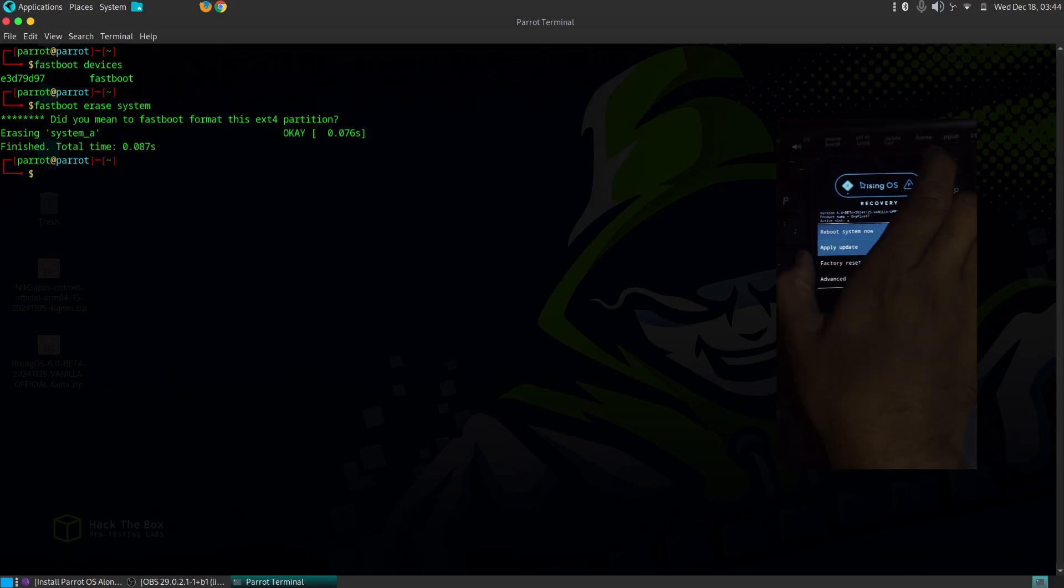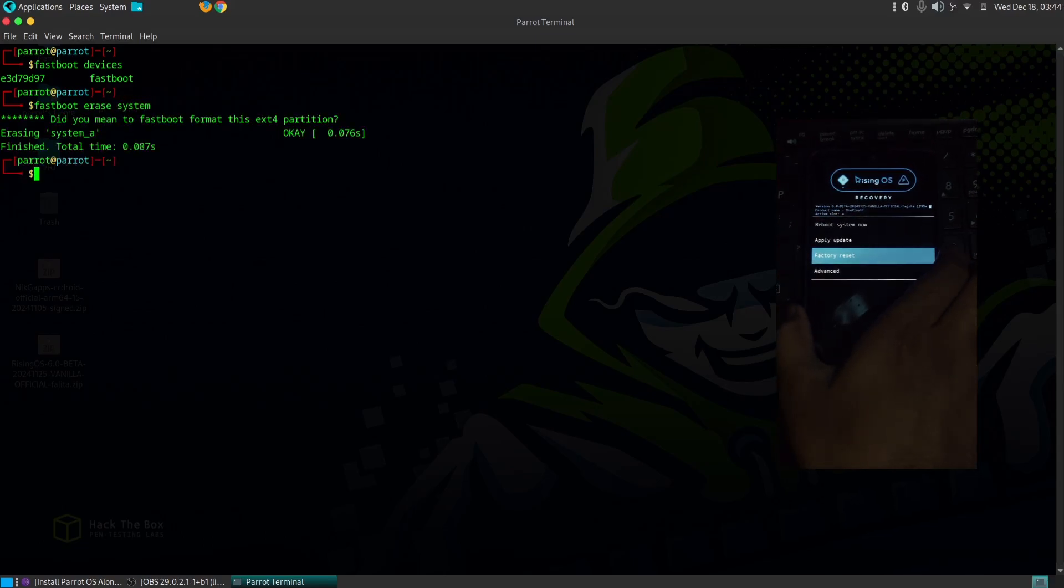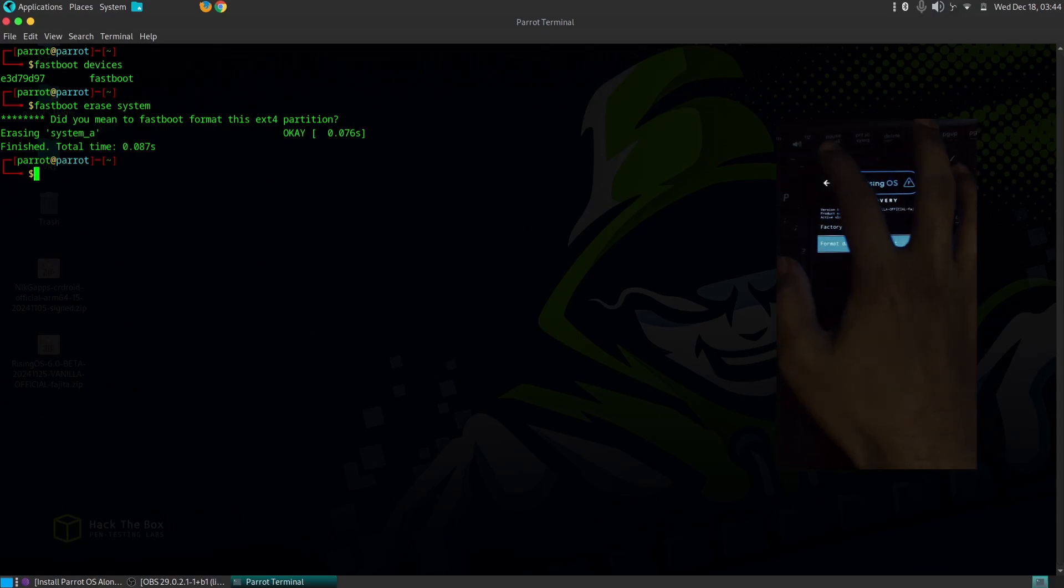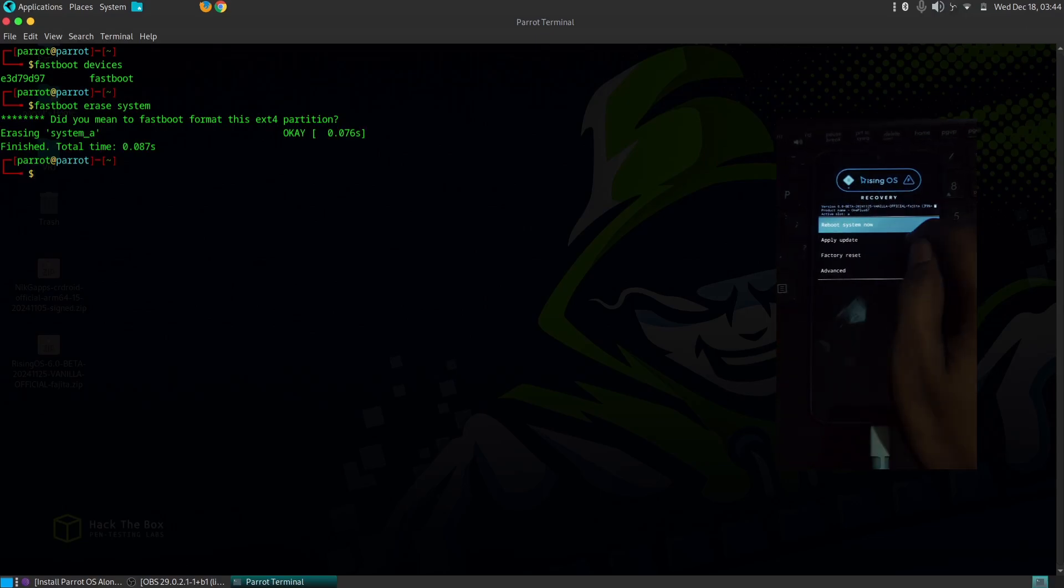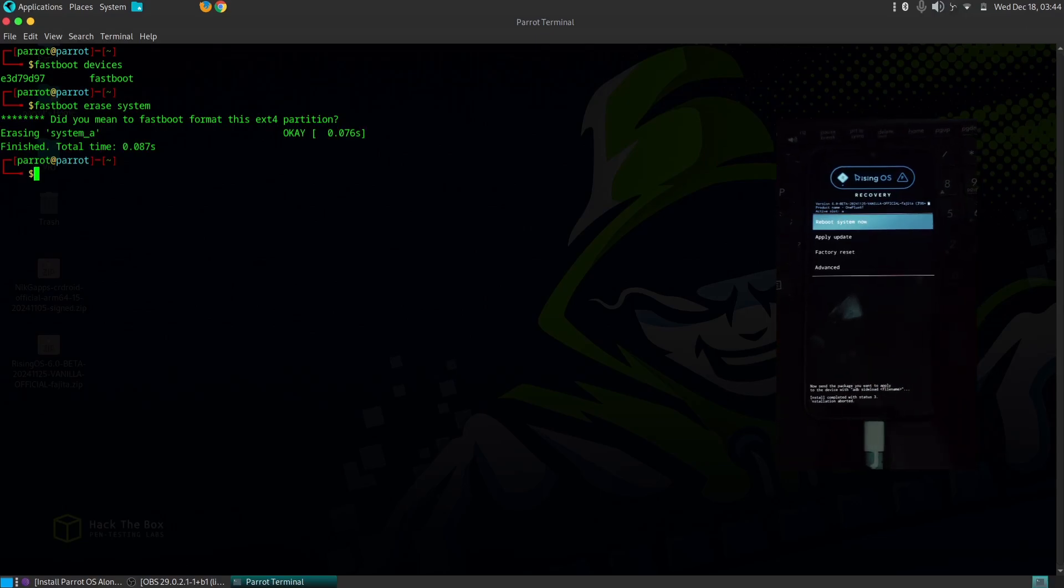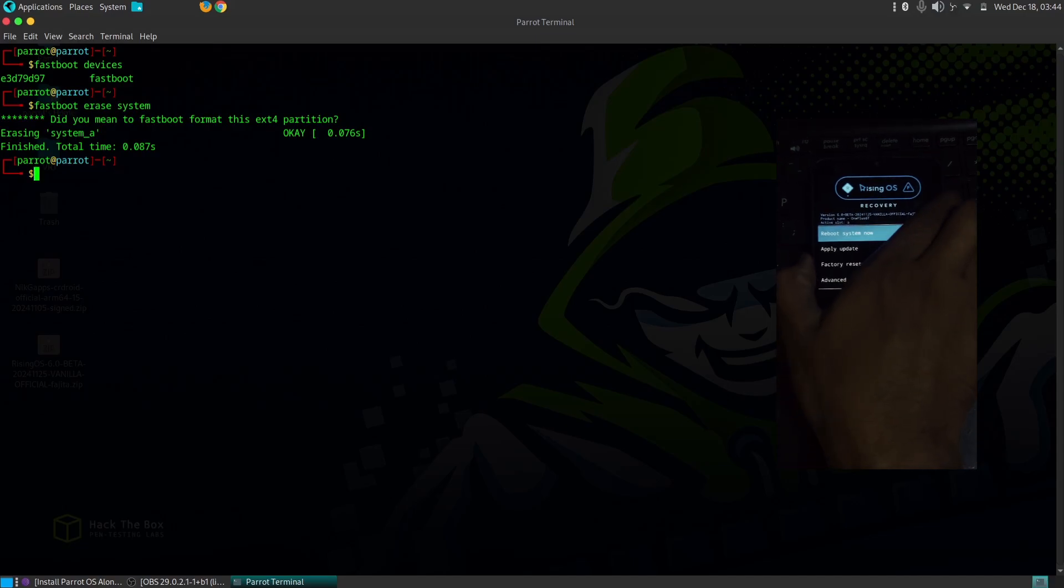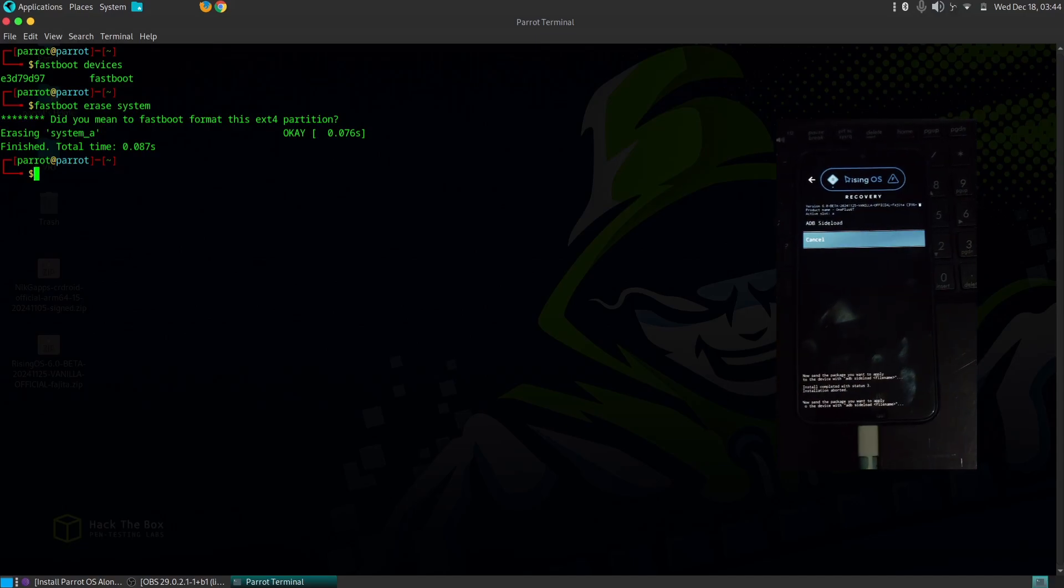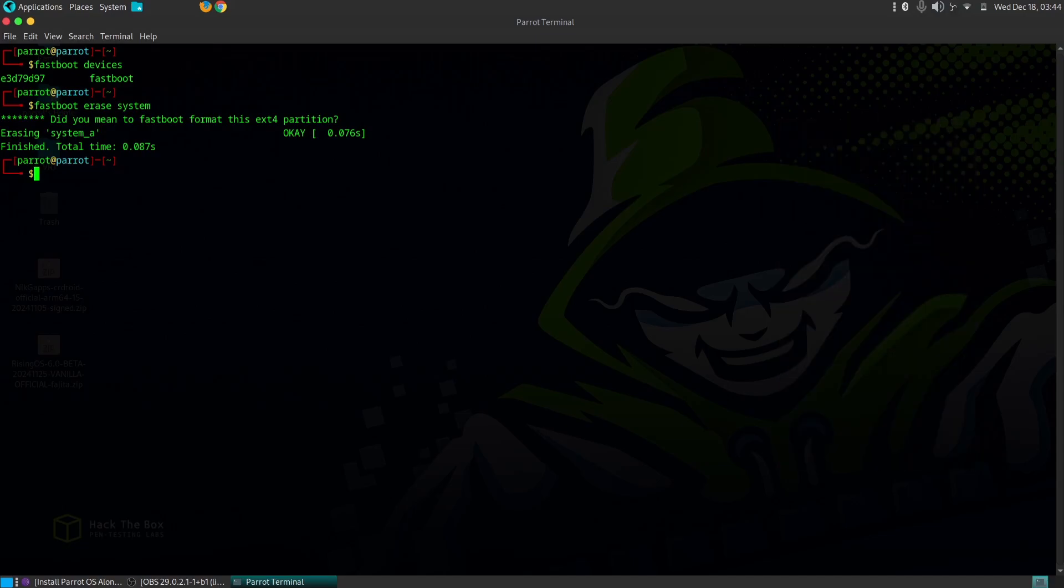Rising OS is a vanilla Android build, which means it doesn't include Google apps. Once you're in recovery, you'll see various options.